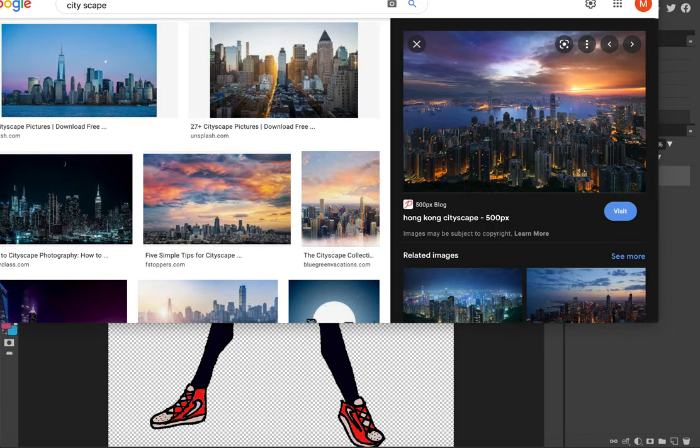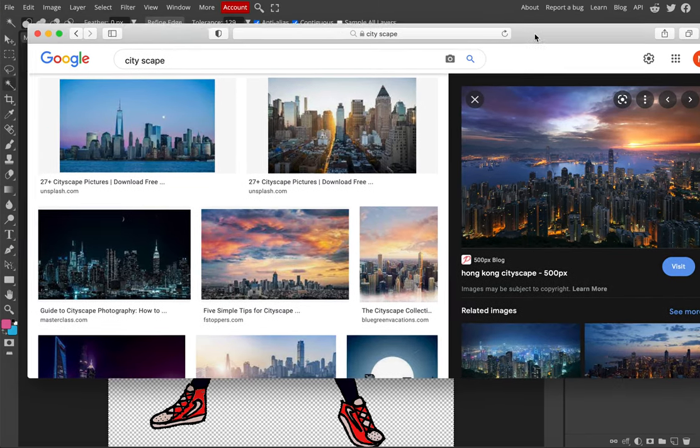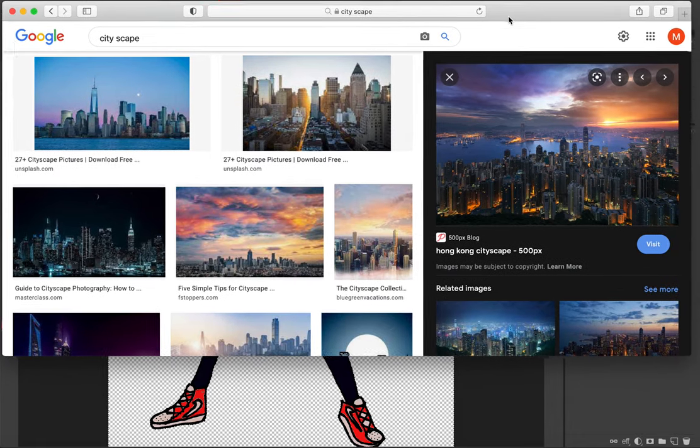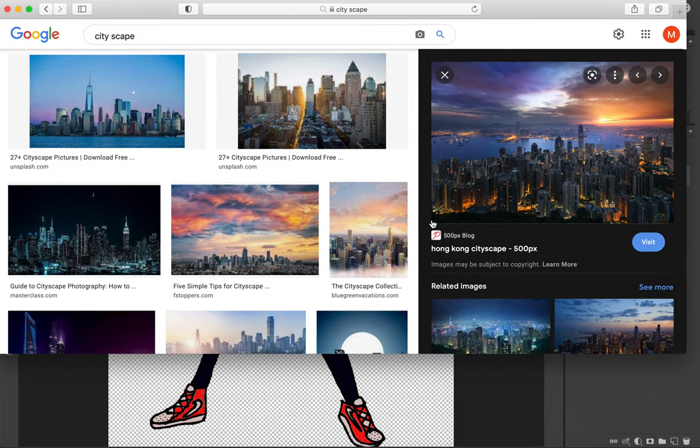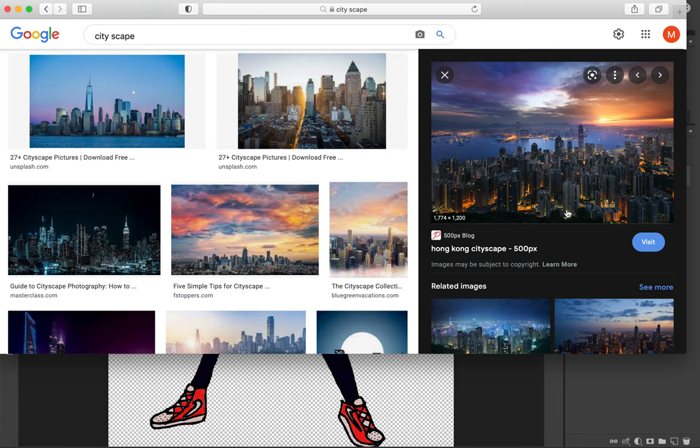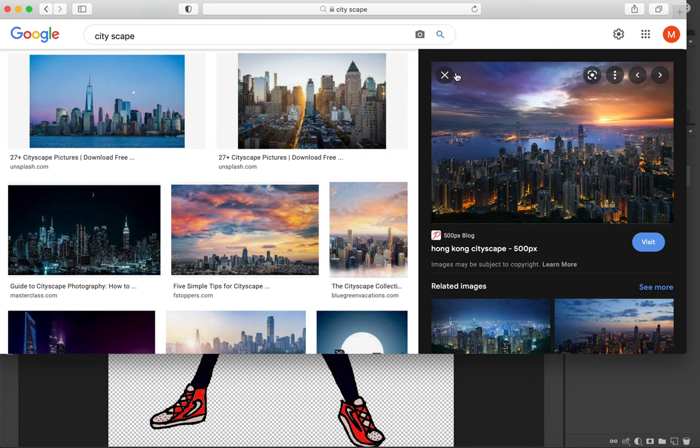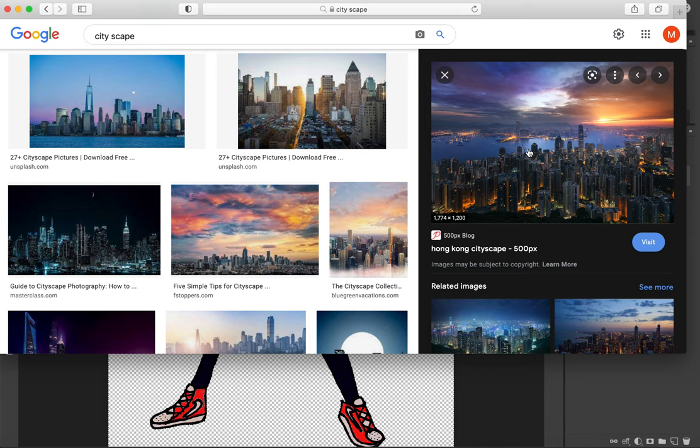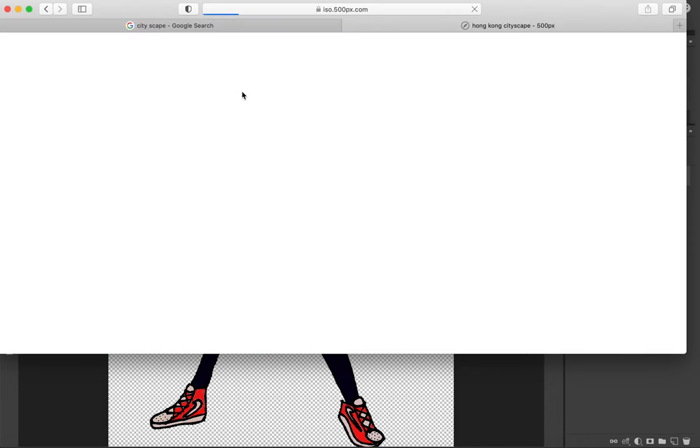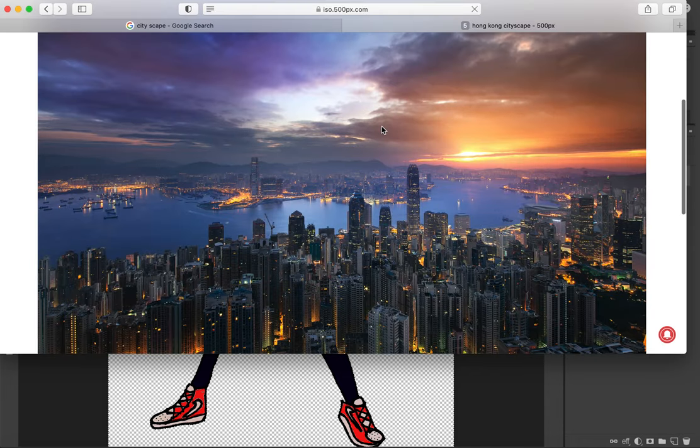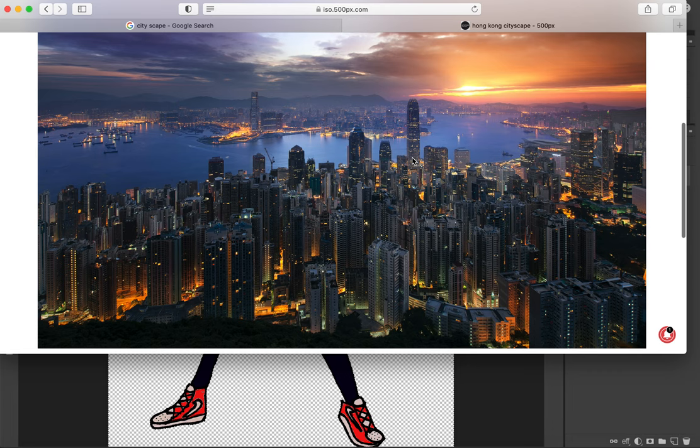Now we want to find a picture for the background. I've already gone through Google and found one. I wanted a cityscape. When you mouse over the picture, you can see the pixels, like 1774 pixels by 1200. The bigger the number, the sharper the better the picture is. So if this number when you mouse over it when you're looking for pictures is like 500 by 300, that's a tiny picture, it's not going to look great. With that, I'm just going to open up that picture and I'm just going to save it.